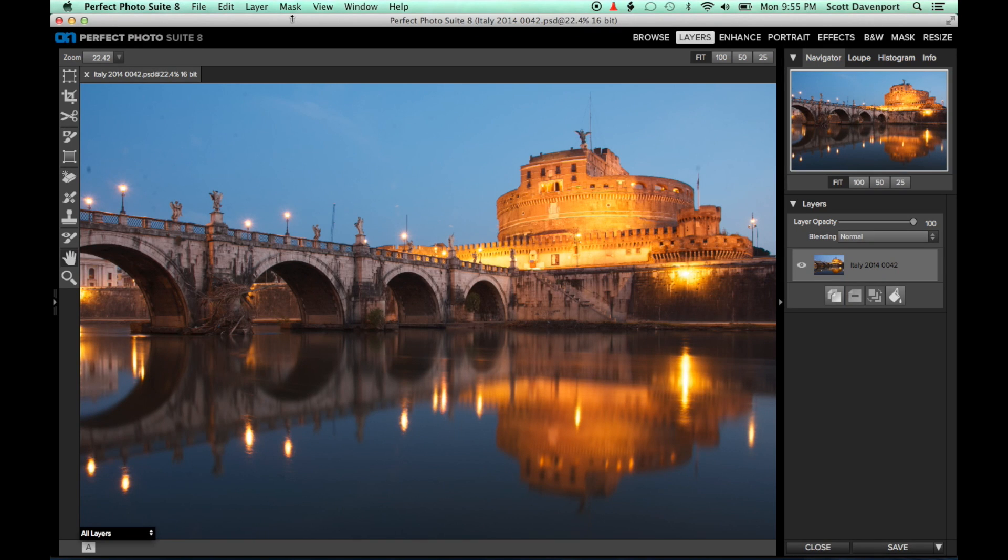Hi everyone, this is Scott Davenport with a quick tip for you on finding dust spots using the Perfect Photo Suite.